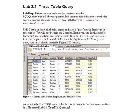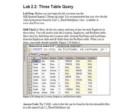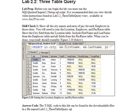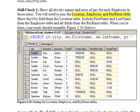Lab 2.2 Skill Check 1: Show all the city names and rates of pay for each employee in those cities. You will need to join the location, employee, and pay rates table.